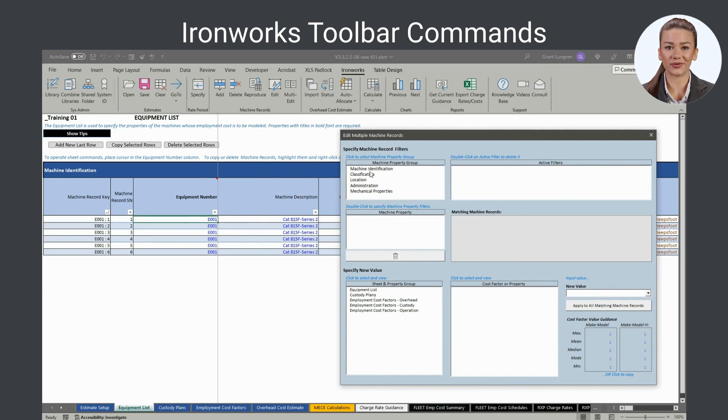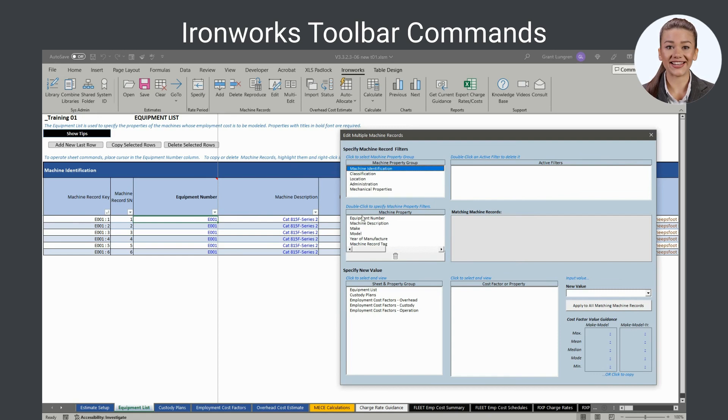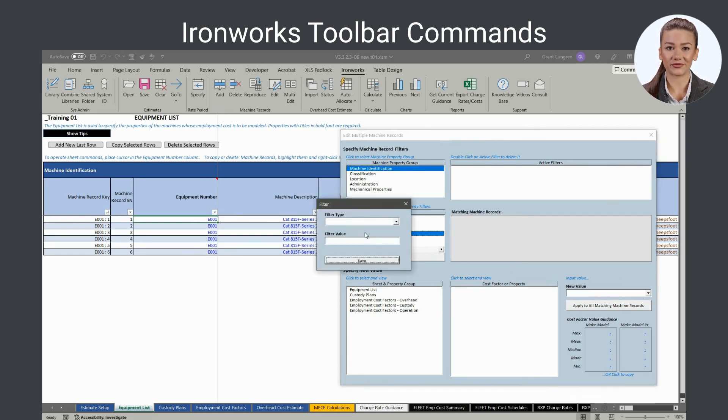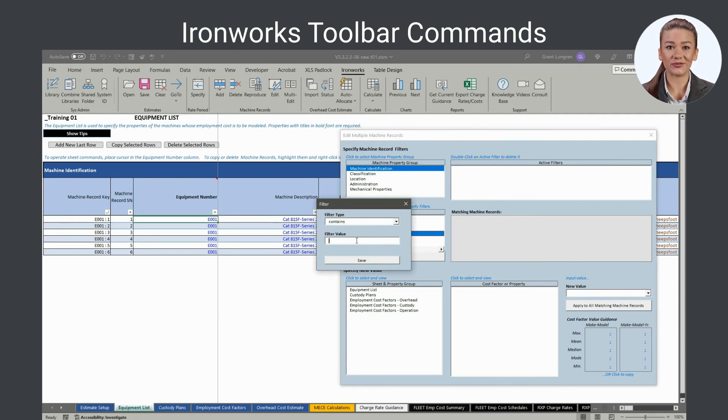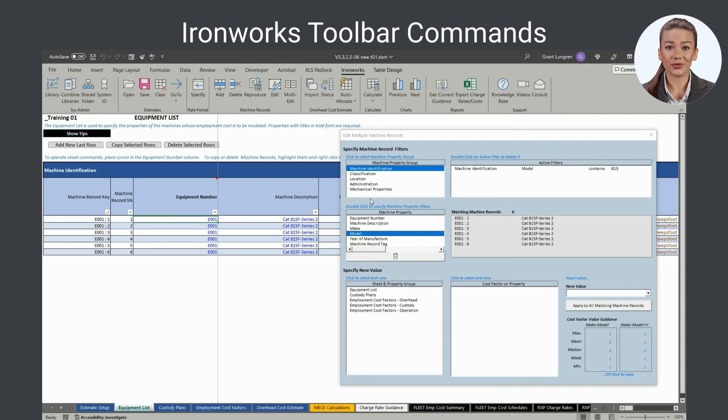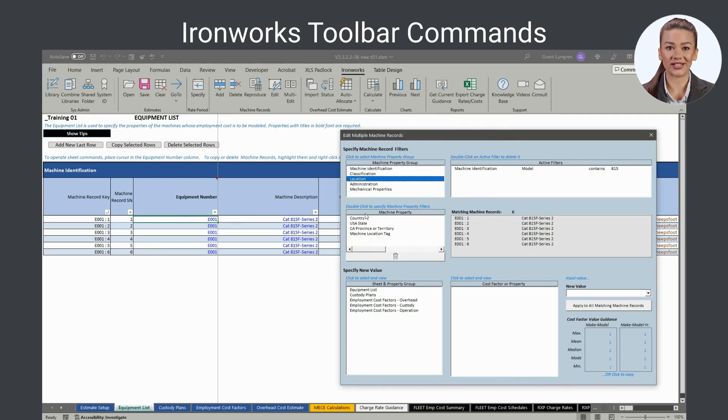For example, the cost of rent for all machines in the equipment list sheet of the same model located in Indiana can be edited at the same time. To operate it, specify the filter criteria for identifying the machine records of interest by first selecting a machine property group and then double-clicking the machine property of interest associated with that group.